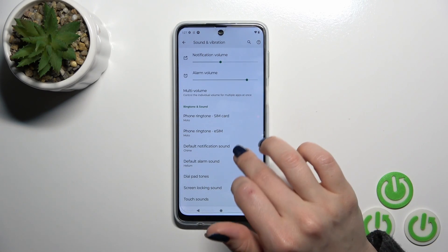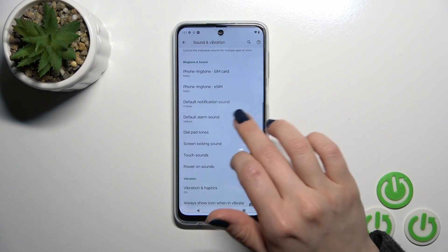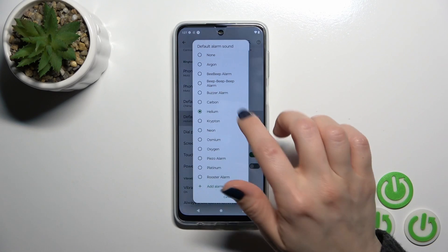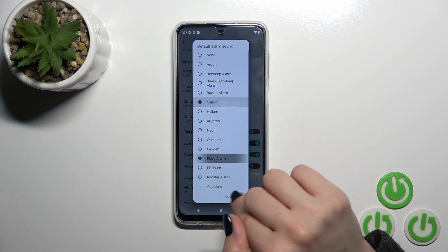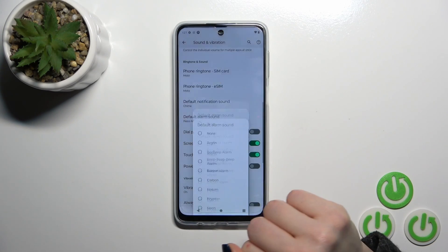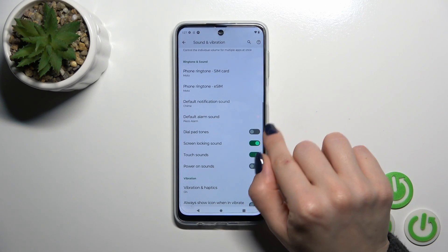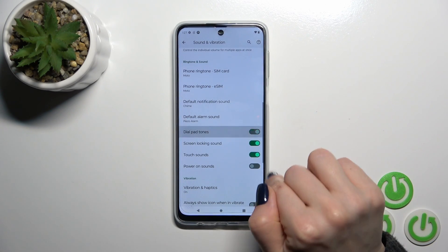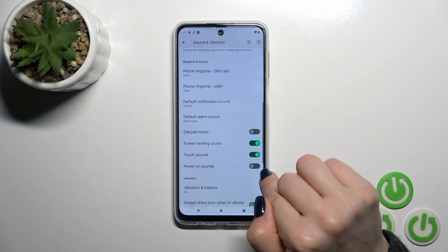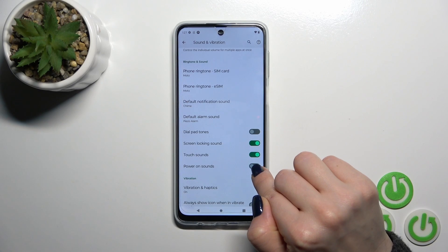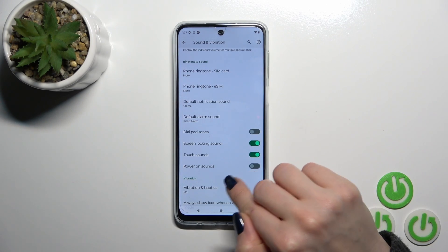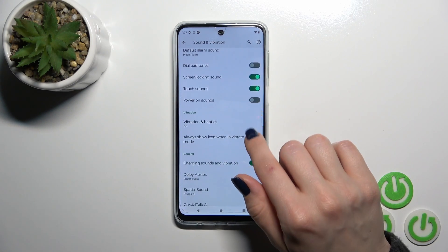You can change the phone ringtone, default notification, and alarm sounds by selecting one from the available sounds. You can also activate or turn off the dial pad, screen lock and lock sounds, touch sounds, and power on/power off sounds.